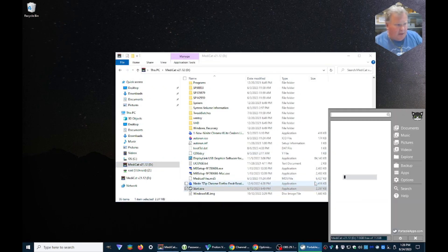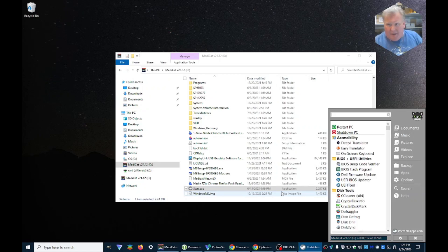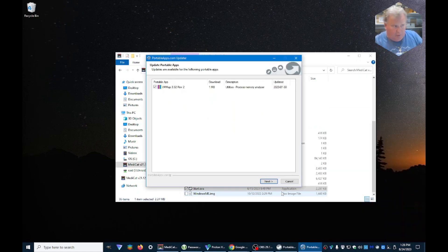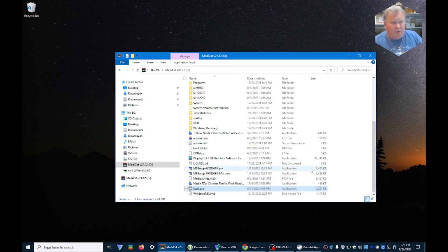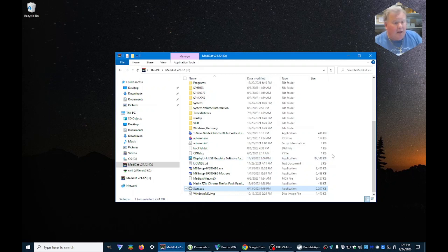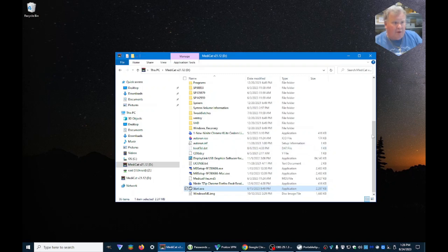You can do this whether you boot off the Medicat USB or just do it from a regular Windows prompt. In this situation, I'm just doing it from a regular one.